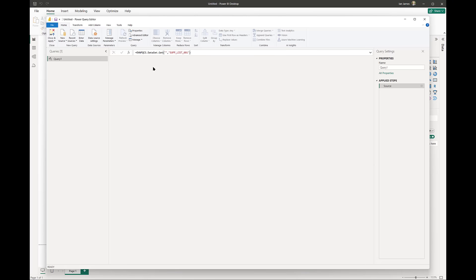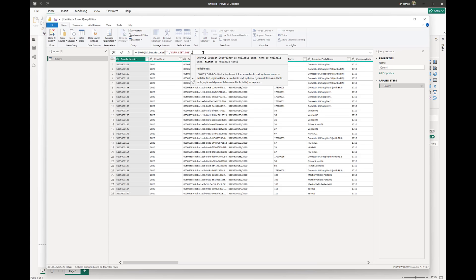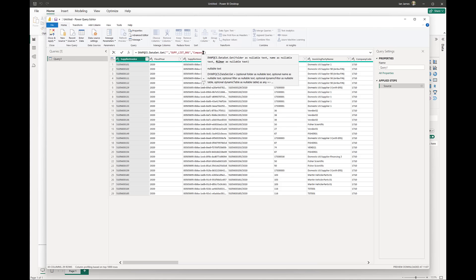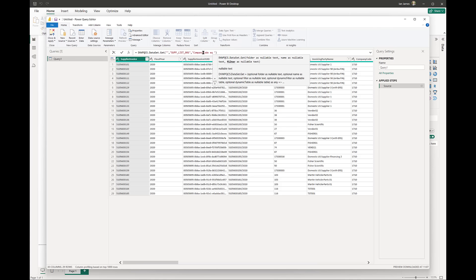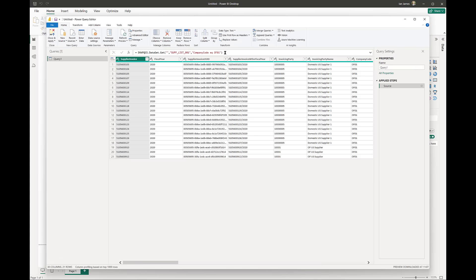And even better, we can embed filters within our call to bring back exactly the data that we want from SAP, so we can control dynamically the data brought back from SAP from within Power BI.